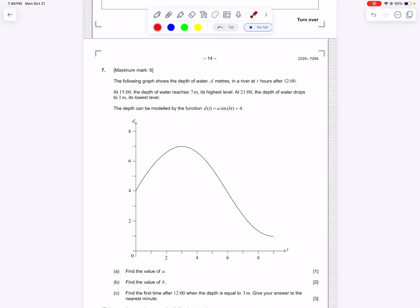Hi, in this video we're going to be going over a trig functions question from the Applications and Interpretation IBSL exam, May 2024 Paper 1 Time Zone 1. In this graph we have a model of what's happening with a river, where d is the depth of that river and t is the time in hours after 12 o'clock.